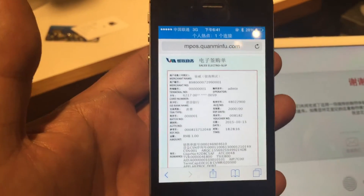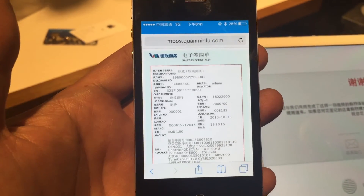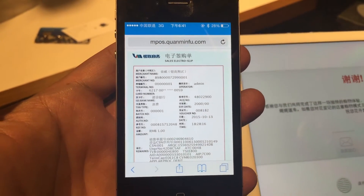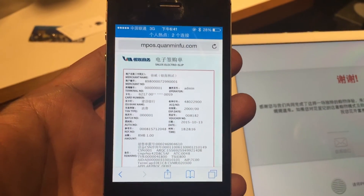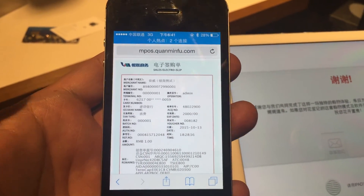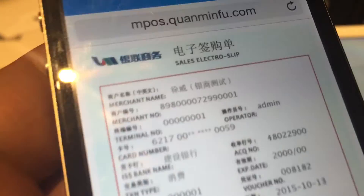Last but not least, we just want to show you that there is an electronic receipt that has been sent over to our iPhone. And that's it — thank you very much.